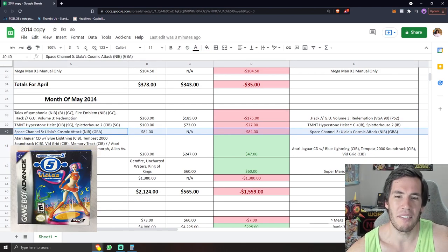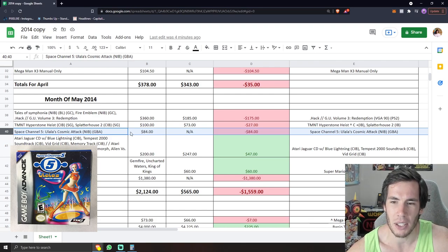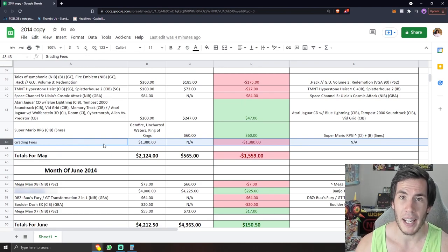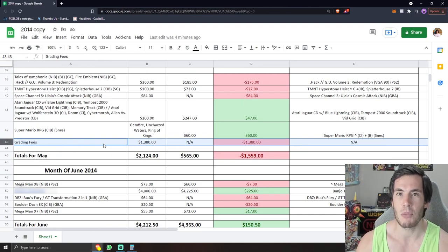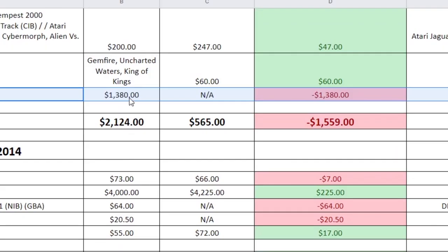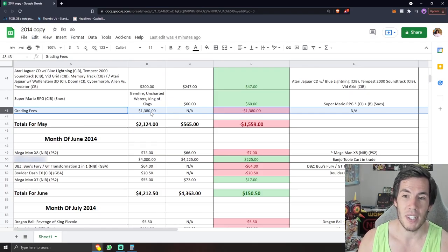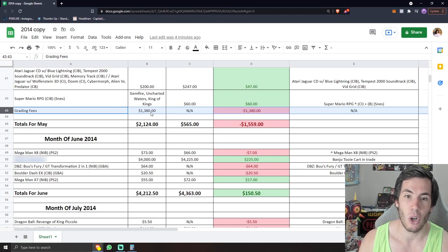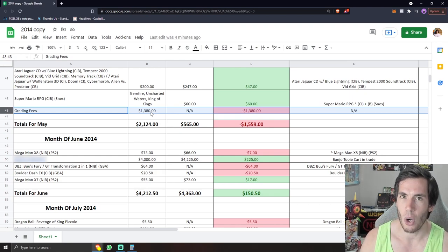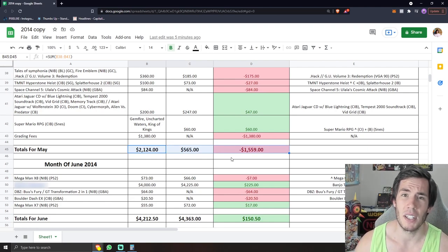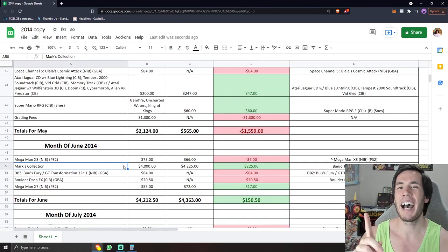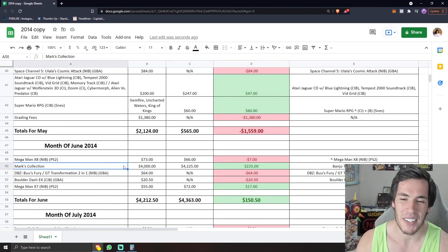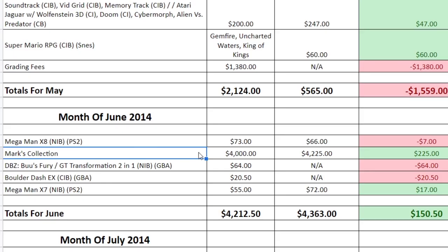For the Game Boy Advance collectors out there, Space Channel 5, Ulala's Cosmic Attack, factory sealed $84. And this is probably why I was spending so little in 2014 is because I was saving up to send games off to get graded. You can see here that I sent games off to be graded and it was $1,380. So I probably sent off like 20 games or so. I wish I had it written down what games exactly I sent off, but this would be the second time I sent off games to be graded. Thanks to grading games in May, all of a sudden I'm out 1500 bucks. So thank God I wasn't spending money the months prior.